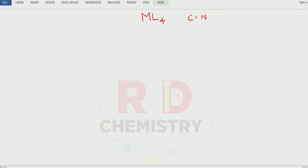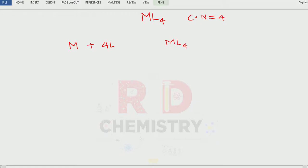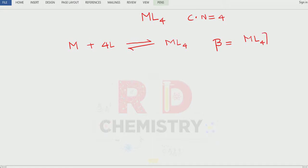Consider a complex of the type ML4. M stands for the metal, L stands for the ligand. Four ligands are there, therefore coordination number is equal to 4, and these ligands are unidentate ligands. Now let me write down the reaction between metal and the four ligands — it will give the complex ML4 as the product. Since we are carrying out this in solution state, let there be equilibrium. The equilibrium constant is written as beta, which is equal to [ML4] divided by [M] into [L]⁴, because 4 moles of ligand are there.